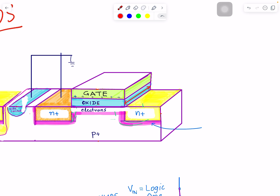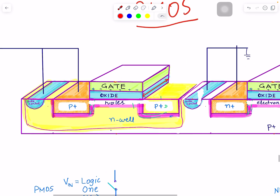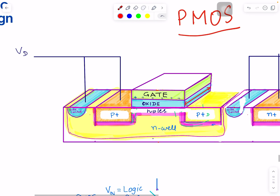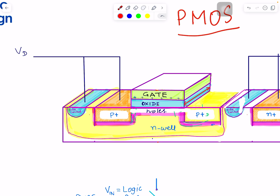Now let's get into PMOS. Again we have a source and drain — we'll get to how we decide that in a minute. The key difference here is you don't have N+ regions; you have P+ regions. Think about why we created N+ regions in the case of NMOS, and why we had P+ substrate material there with electrons.